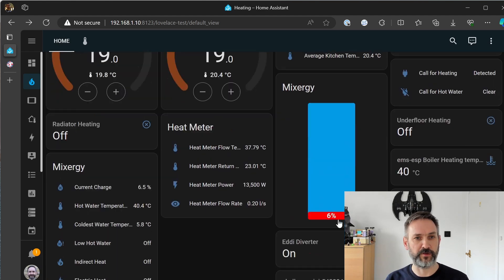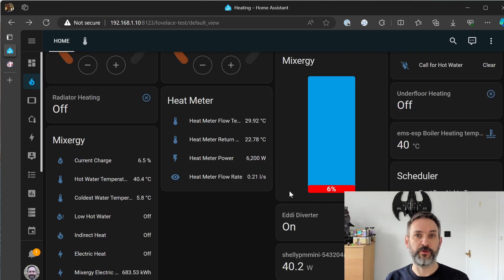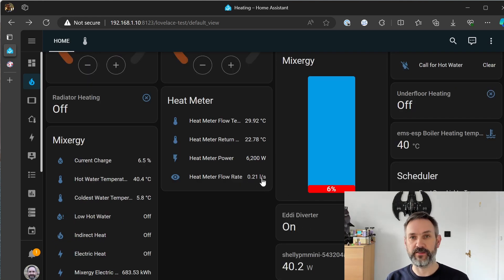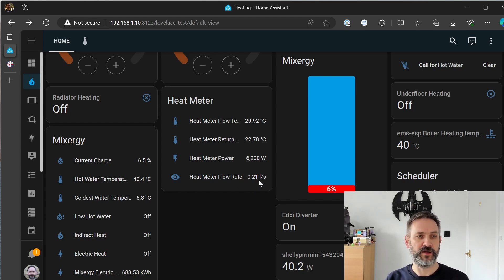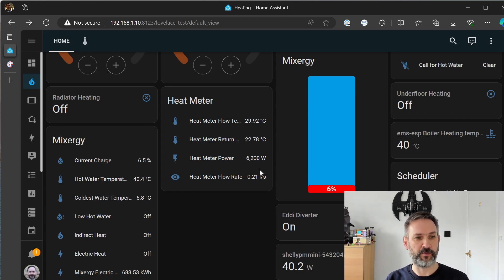The flow rate is a little bit lower than usual, this is normally up around 0.26, 0.27 so the pump may still be, the boiler may still be trying to figure out exactly what it needs to deliver